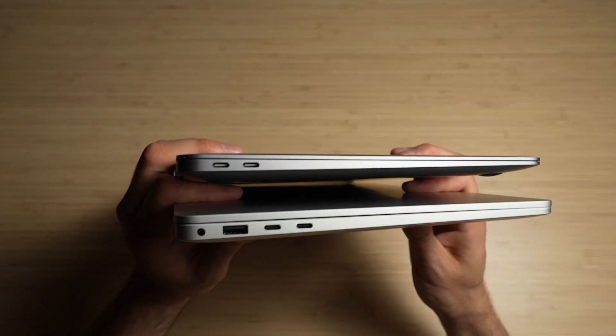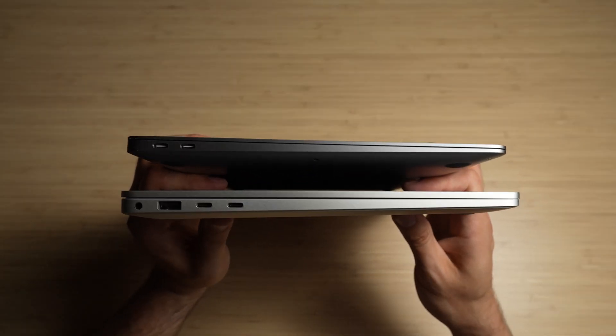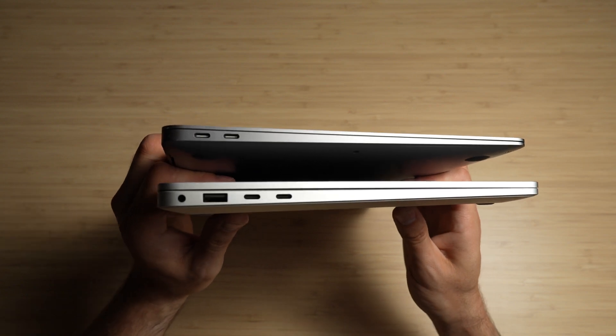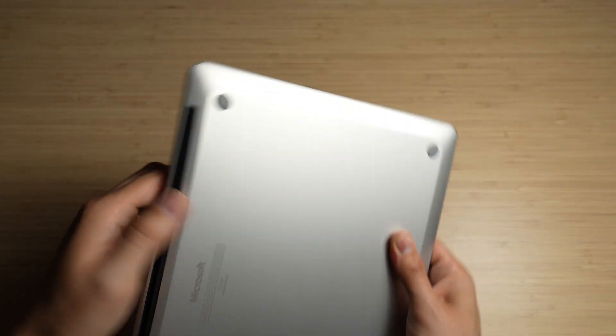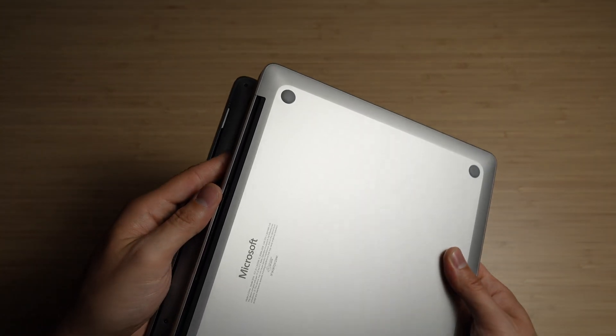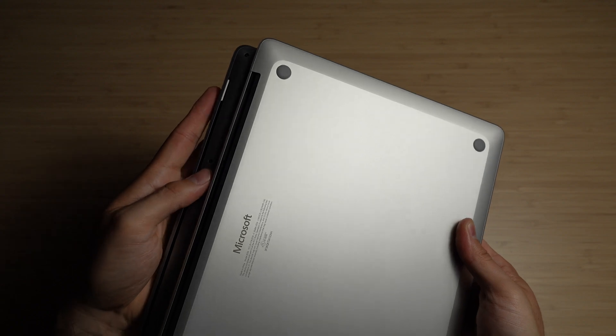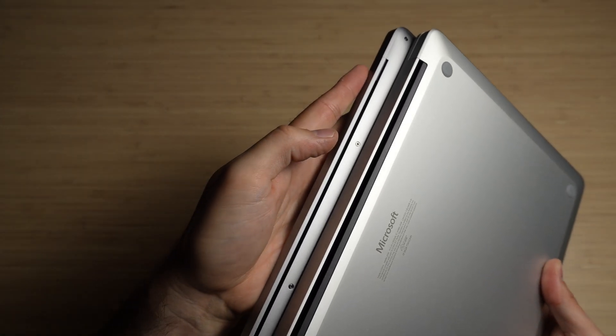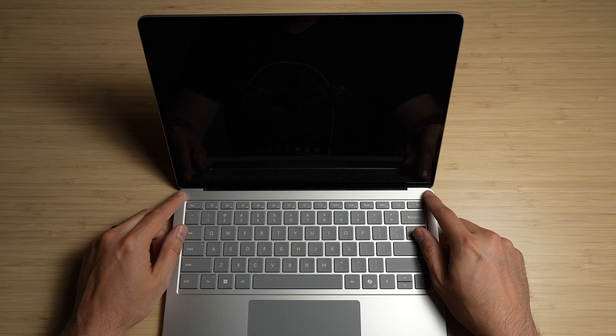On the top is the MacBook Air from 2021. It's a bit slimmer than this Surface laptop, though I imagine having this USB-A port on the Surface gives it a limit on how slim it can be. And maybe the display having touchability is what makes it thicker as well.